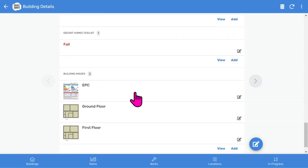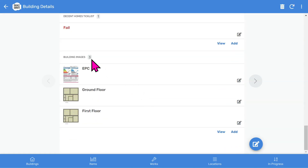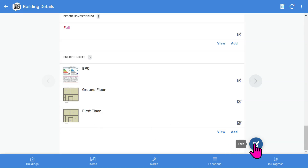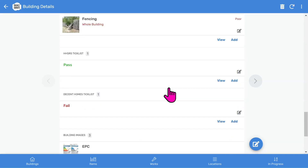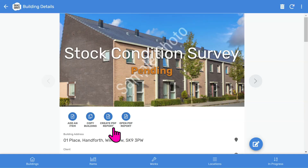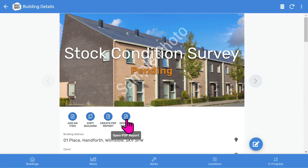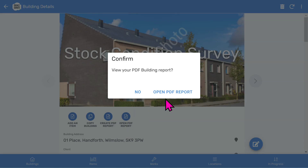Towards the end, you've got general building images such as for plans, certificates, and any image you want to add to your report. If you want to make changes to the inspection, select the Edit button. Let's scroll back to the top of the building record. To create your PDF report, choose the Create PDF report button. And when the report is ready, select the Open PDF report button.